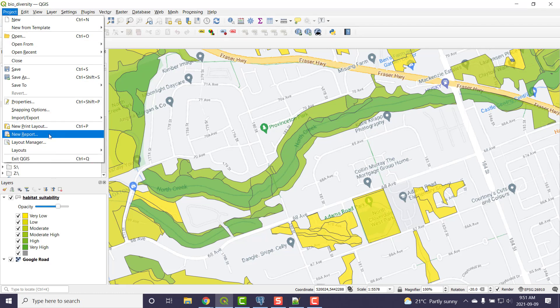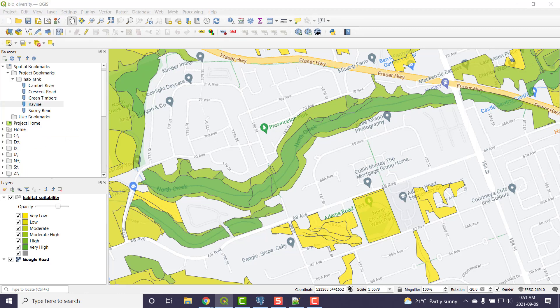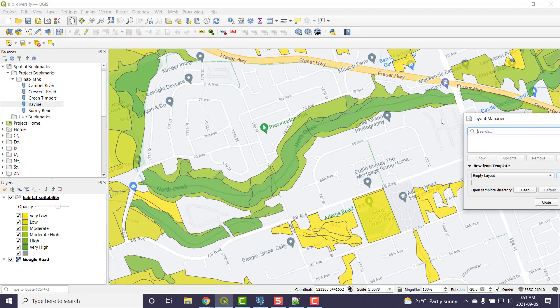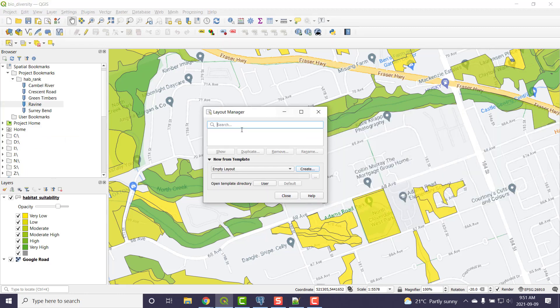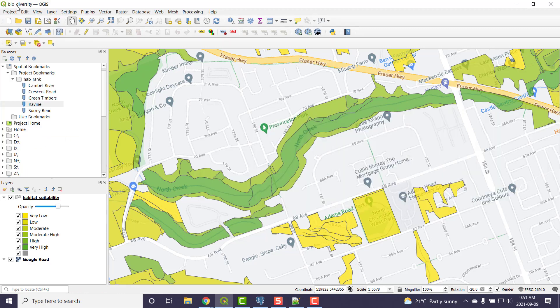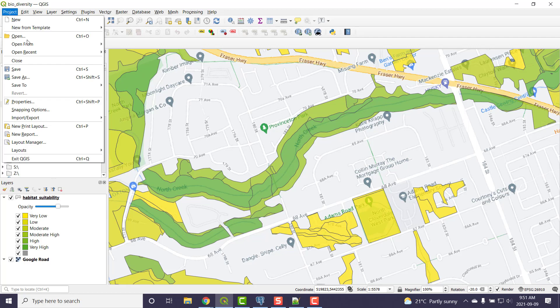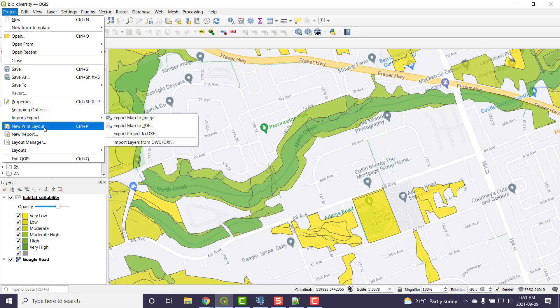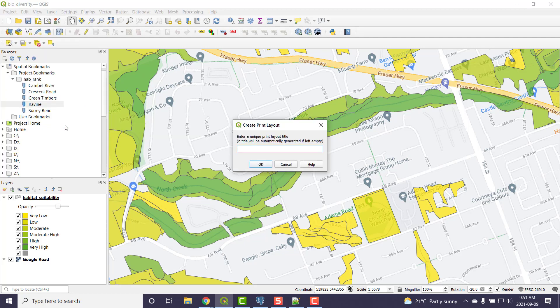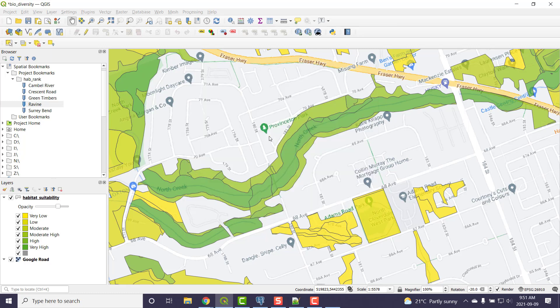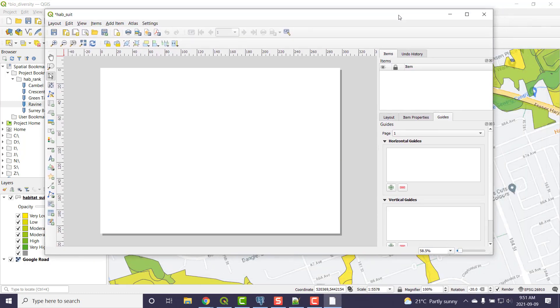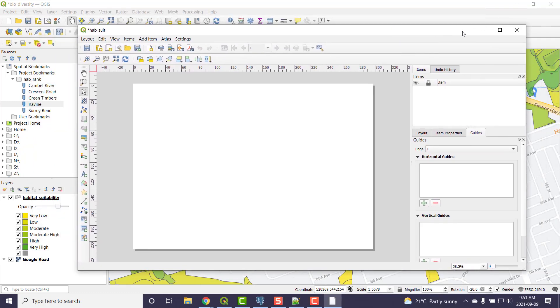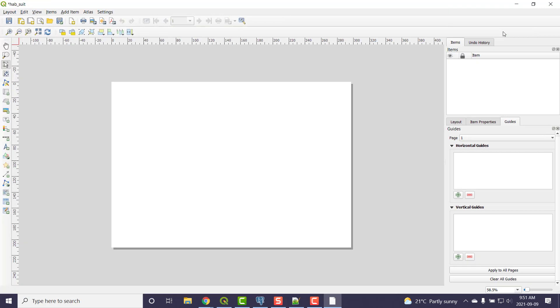I don't have any in here yet. If I went to the layout manager, there's nothing in here. So I'm going to make a new print layout. I'm going to give it a name, Habsuit for Habitat Suitability. Done. Now I'll slide this over. It keeps popping up on my other monitor. I'll make this large.